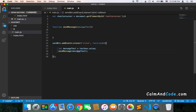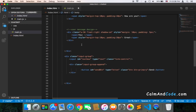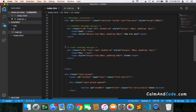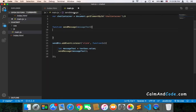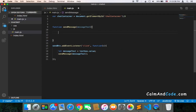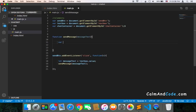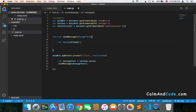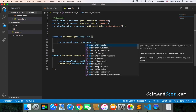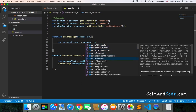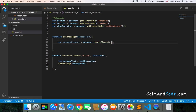Once we call sendMessage and pass the message text, we need to create a div — the user div that will display the message. To accomplish that, we create a variable called messageElement equal to document.createElement, and the element we need to create is just a div.